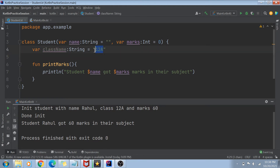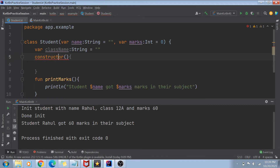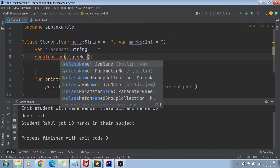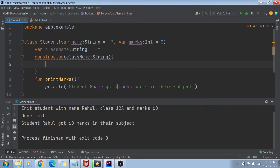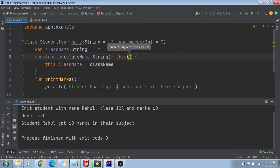Let's say I'm not initializing className in the primary constructor but through a secondary constructor. To create a secondary constructor, you write the keyword 'constructor'. In this constructor, you can pass a variable called className of type String, and then assign 'this.className = className'. But you'll notice we're still getting an error.